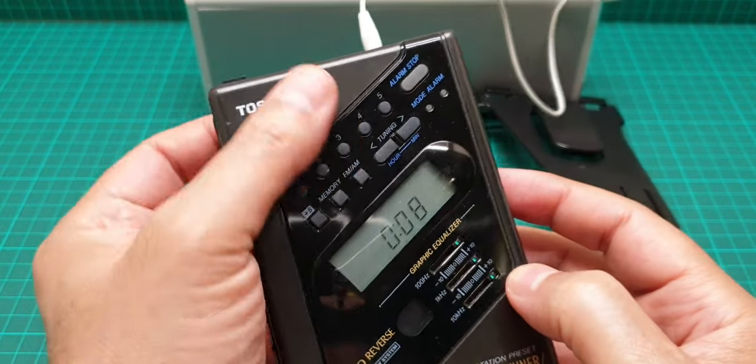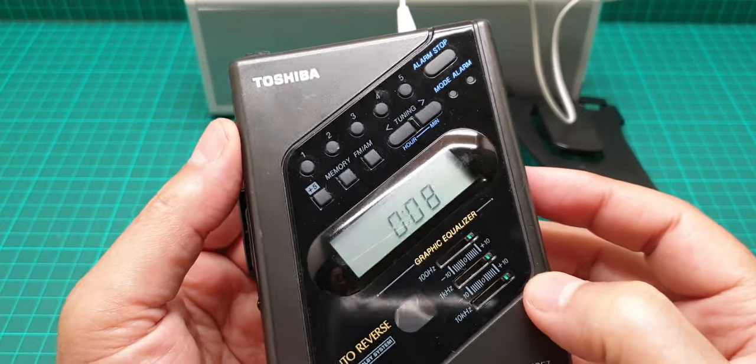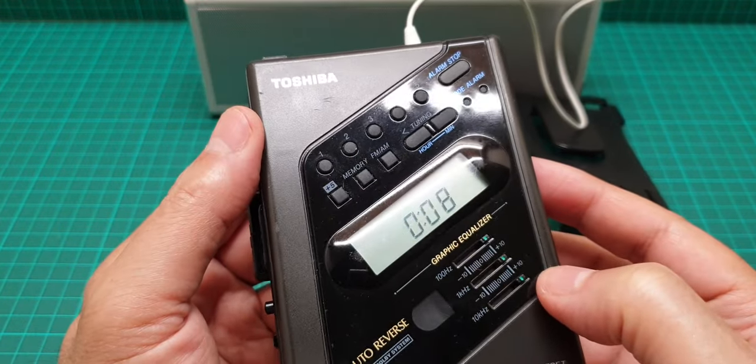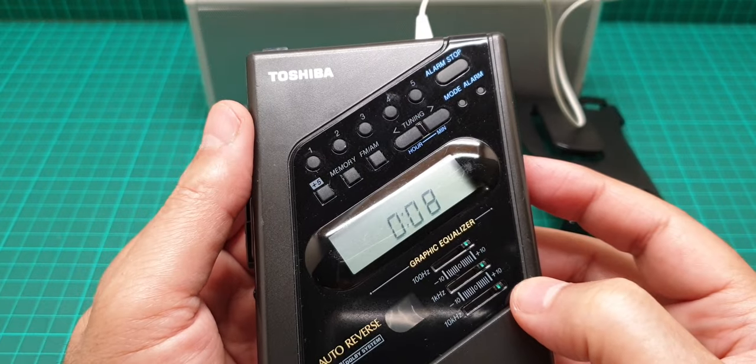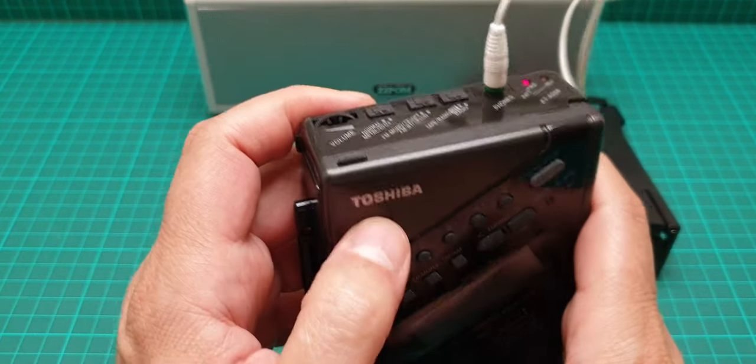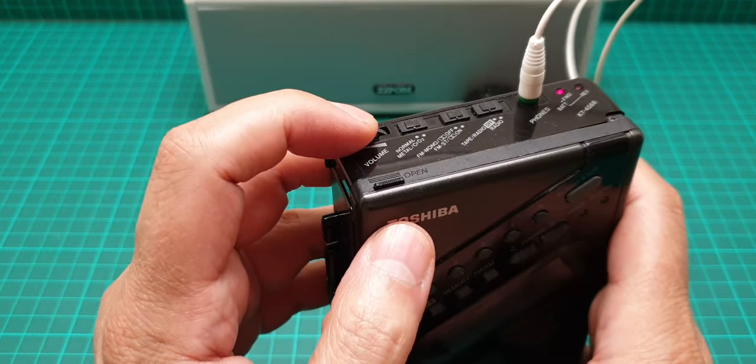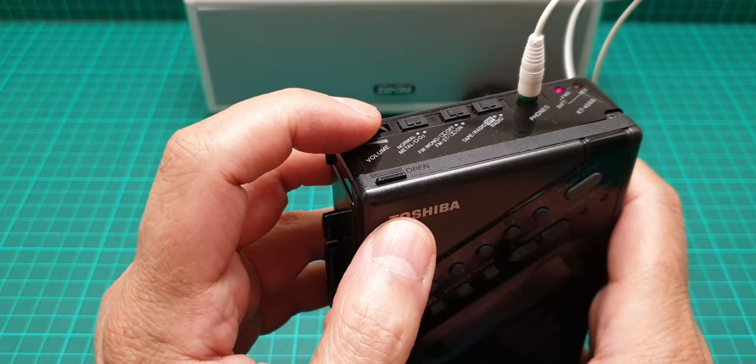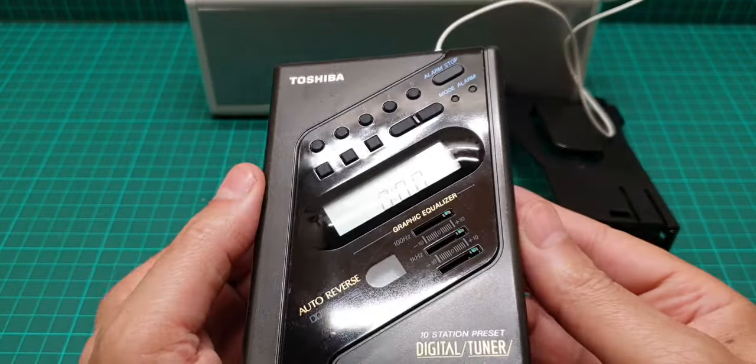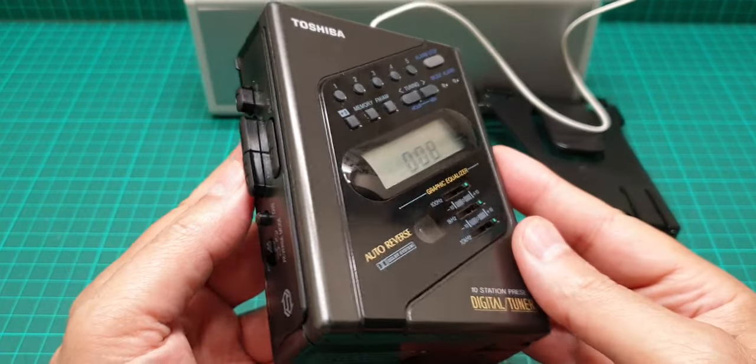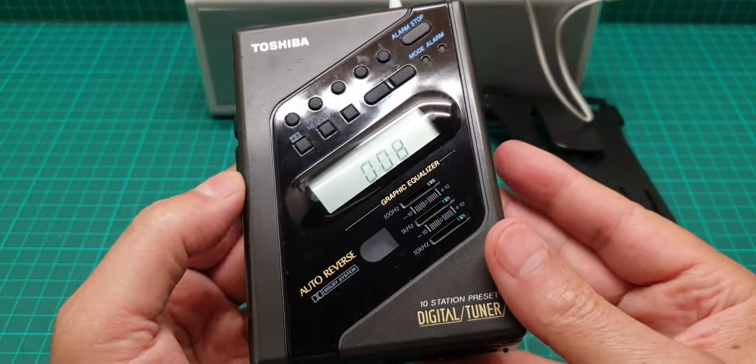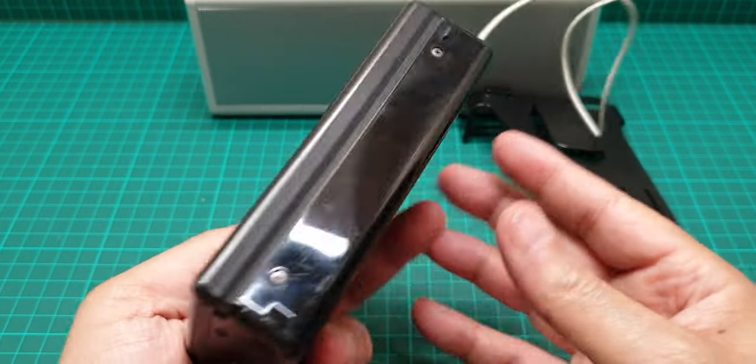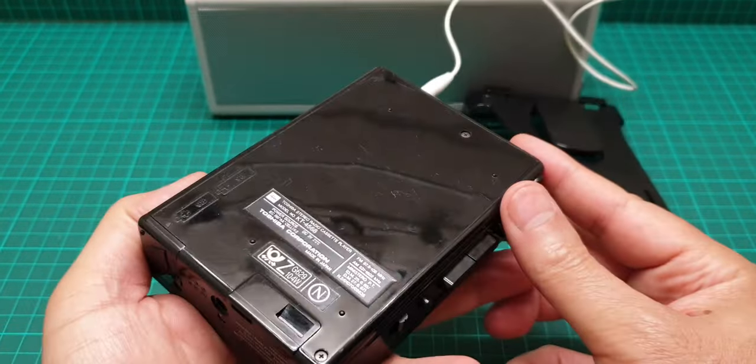This is relatively in good condition with minor scratches for the age. Let me just bring down the volume.